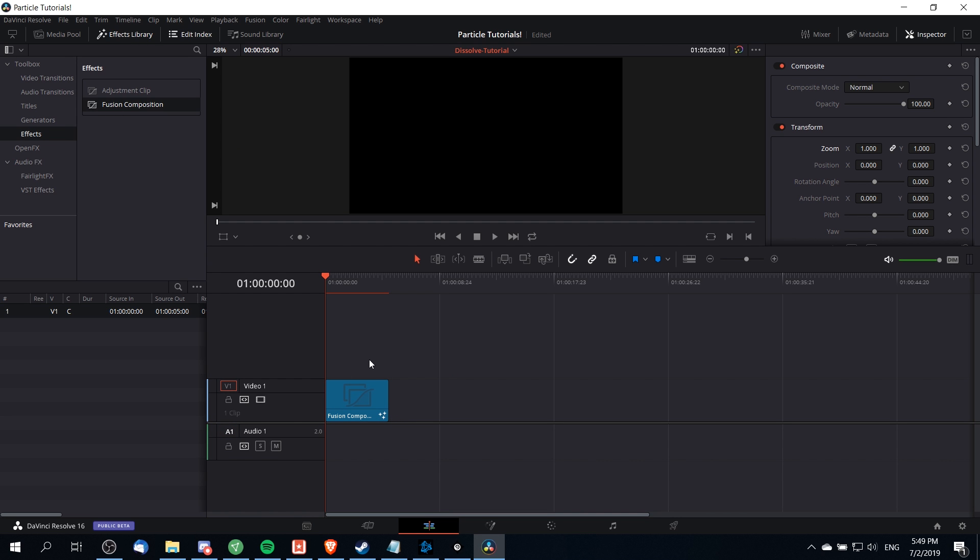The reason we do this rather than dragging an image directly onto the timeline is that sometimes the image won't have the same pixel resolution as your video and therefore you can run into issues like having the sides cut away. But if we bring in a fusion composition clip then it will always match the full size of your screen and you can still resize the image inside of the fusion tab.